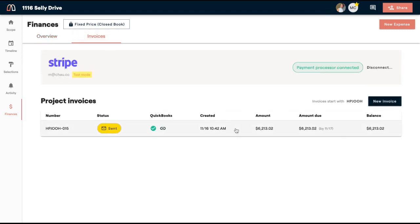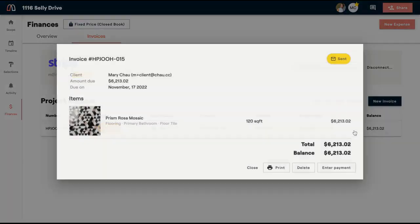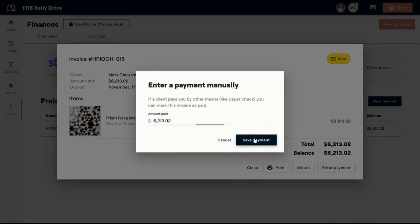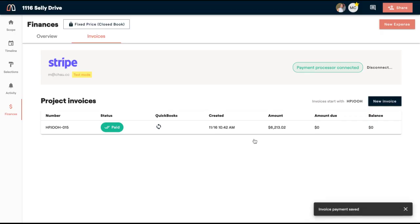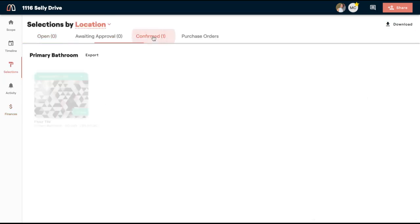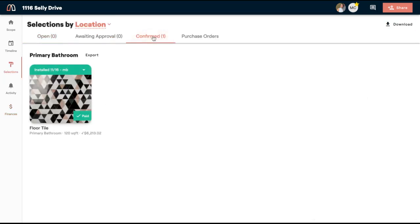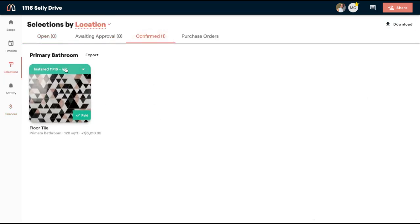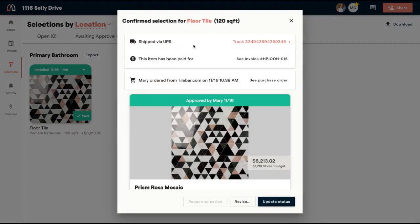So that is how an item is marked as sent. And then I'm going to, for the sake of this, going to enter this payment manually. And now you'll see that it's paid. So if I go over to my selections workspace, you'll see that this item is paid right here. And so that lets you know that it is paid. You can also link to the invoice from here of where that item was paid for.